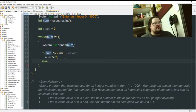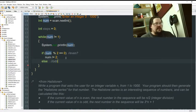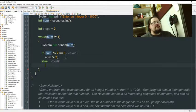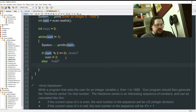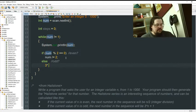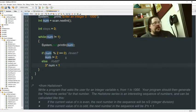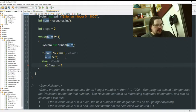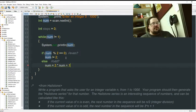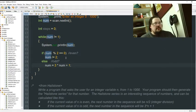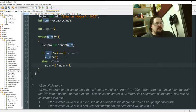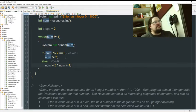Else. When it's odd. I want to multiply the number by 3. And add 1. And then save it right back into num. Okay. And that's it.